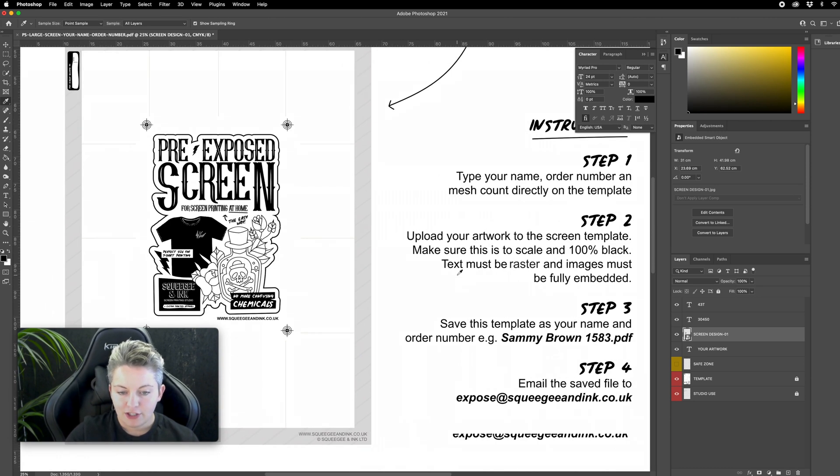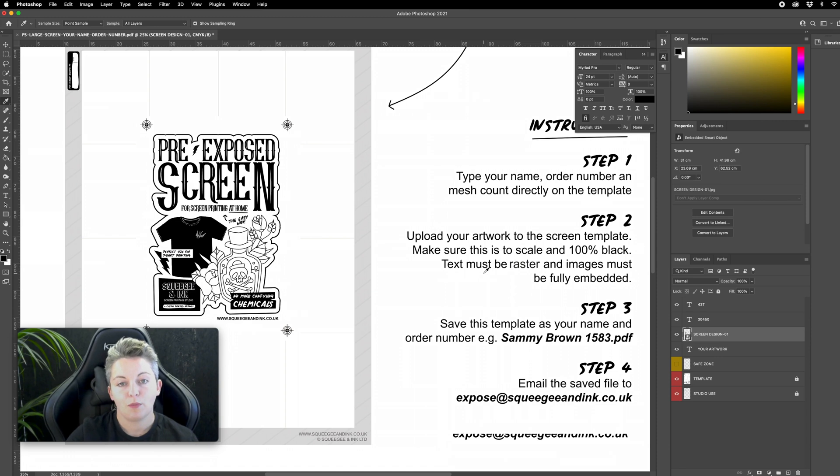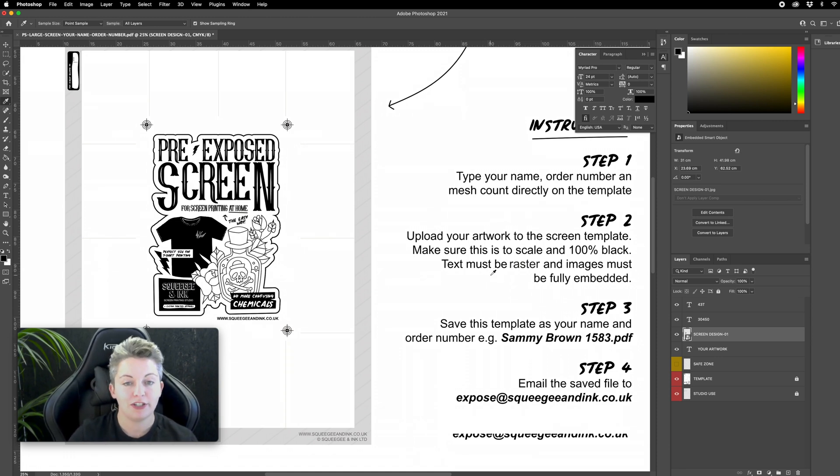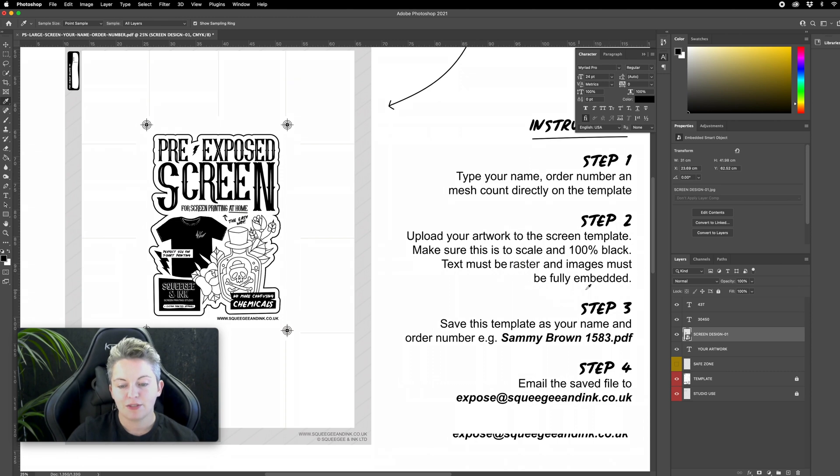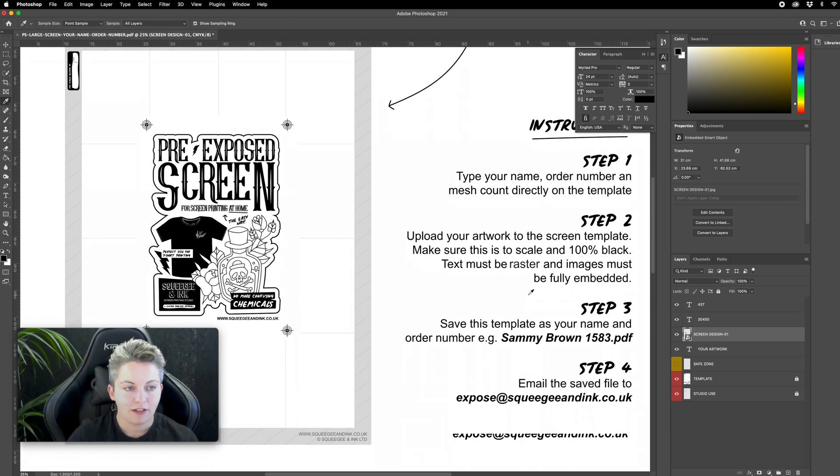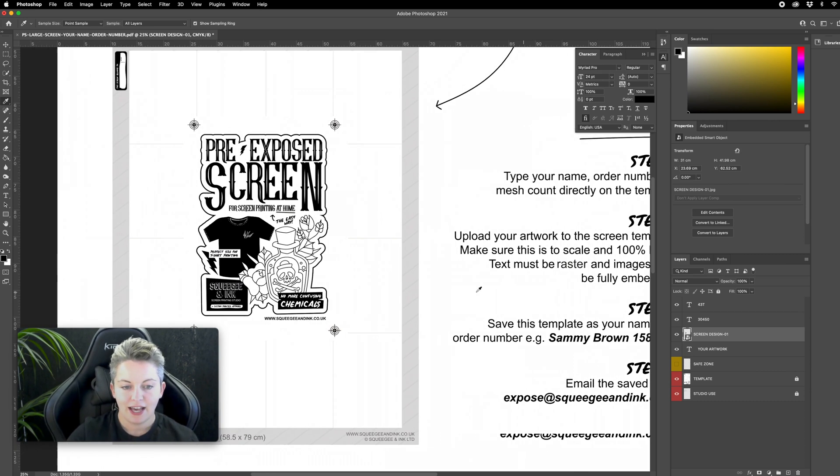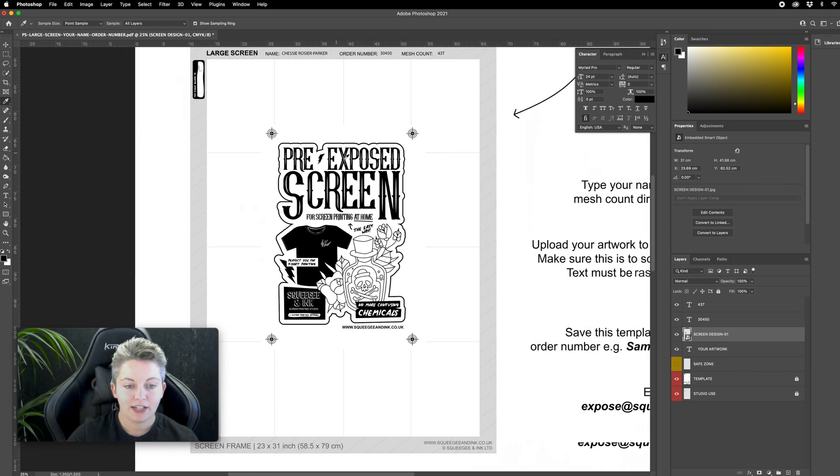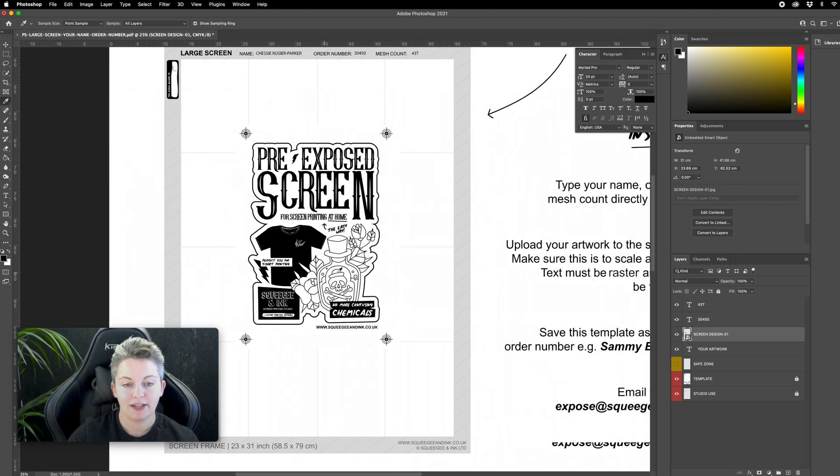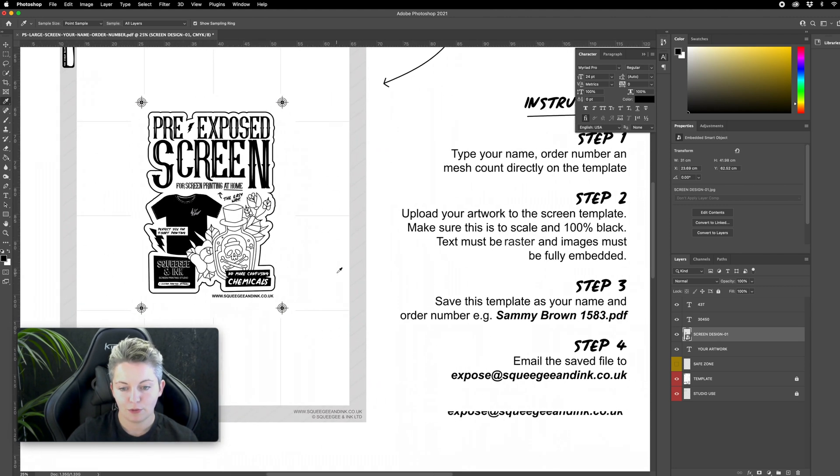I need to check that all the text isn't fonts so that when we come to print it it's in raster and must be fully embedded. So when I placed my file I went place embedded so that's already happened and there aren't any fonts in this image it's jpeg so that's all perfect.